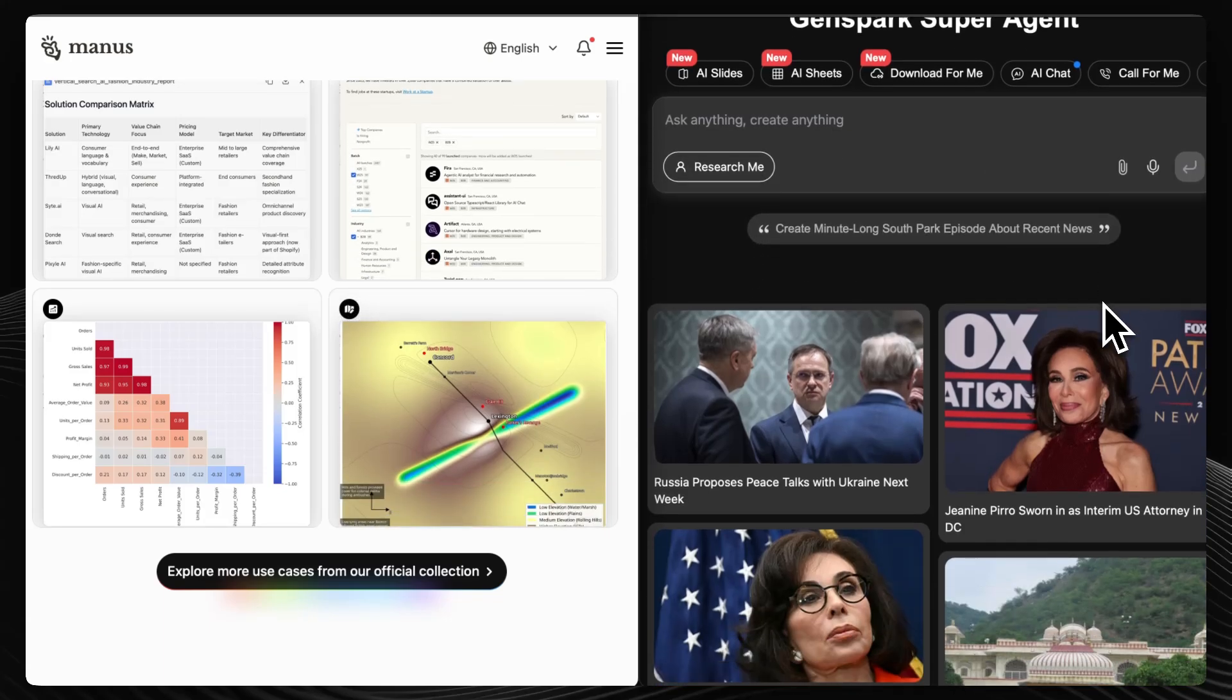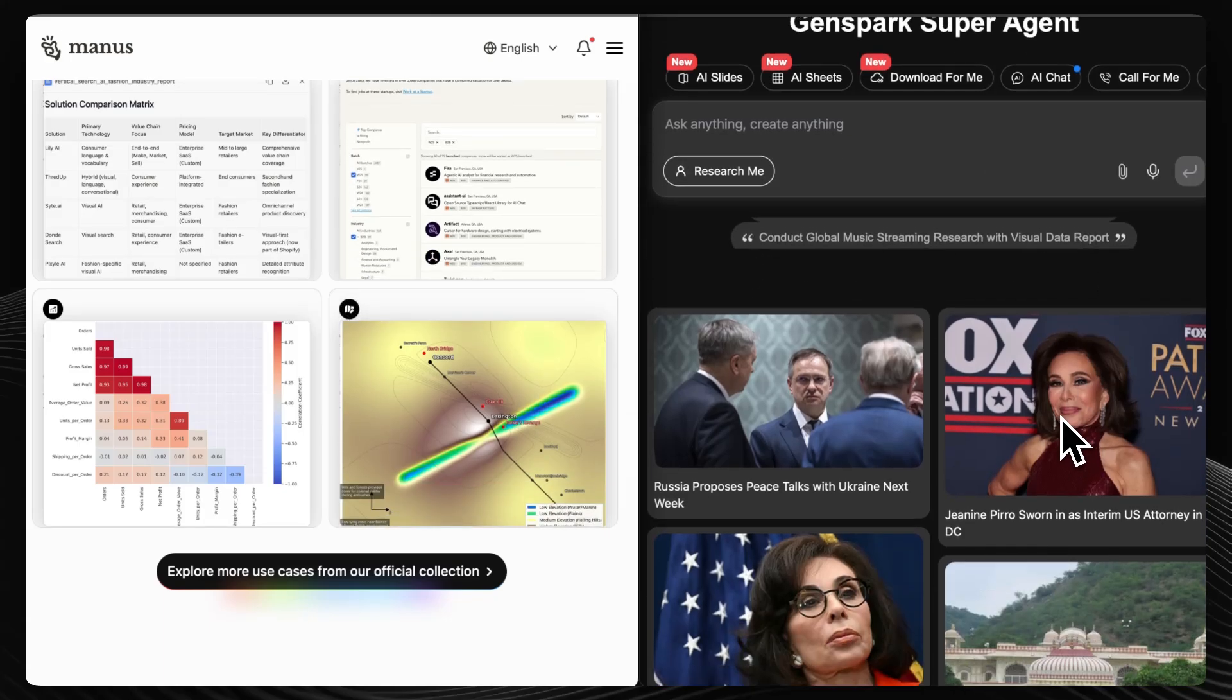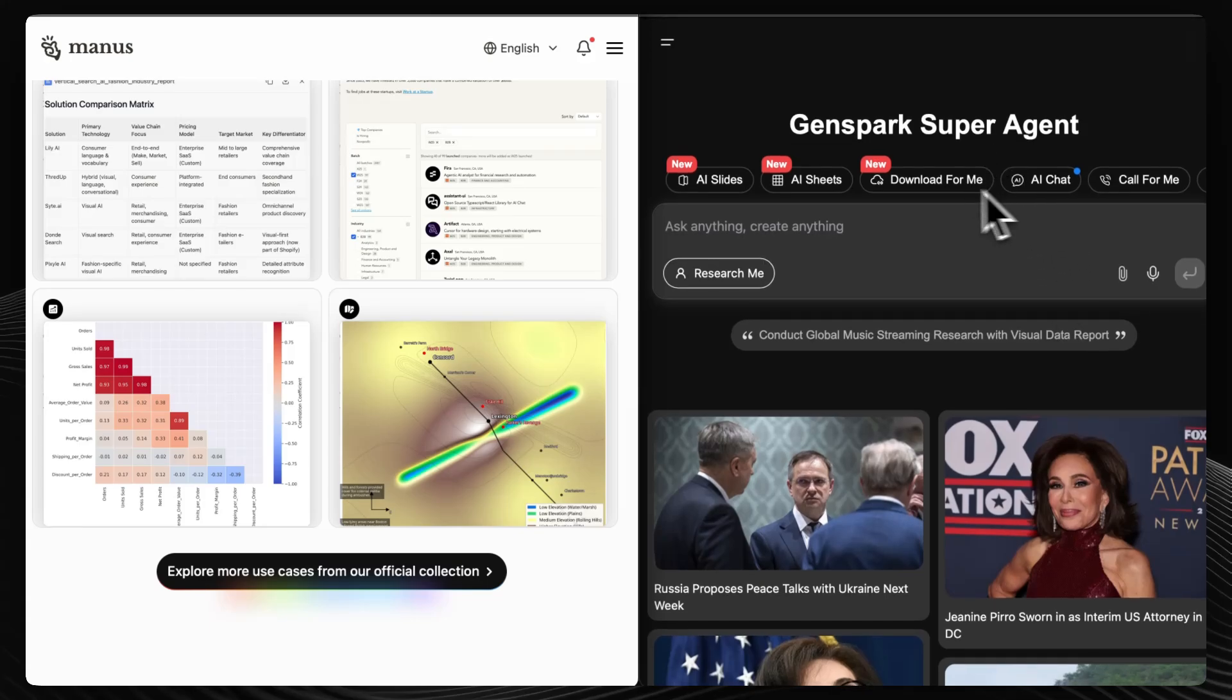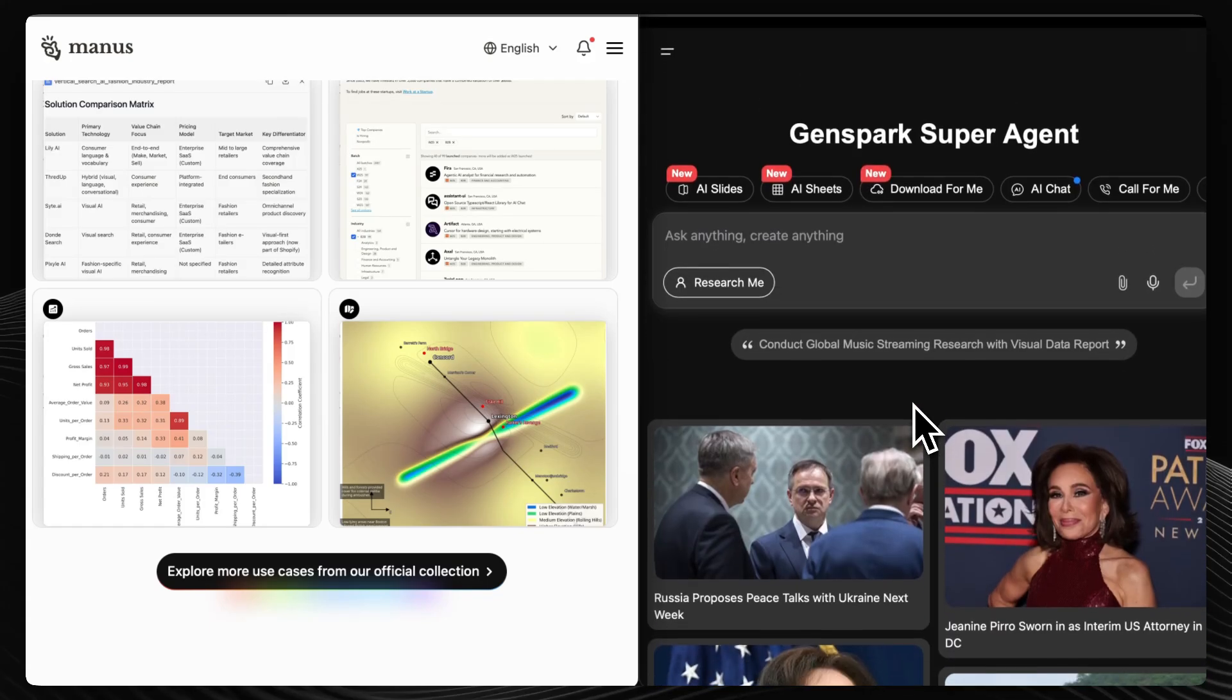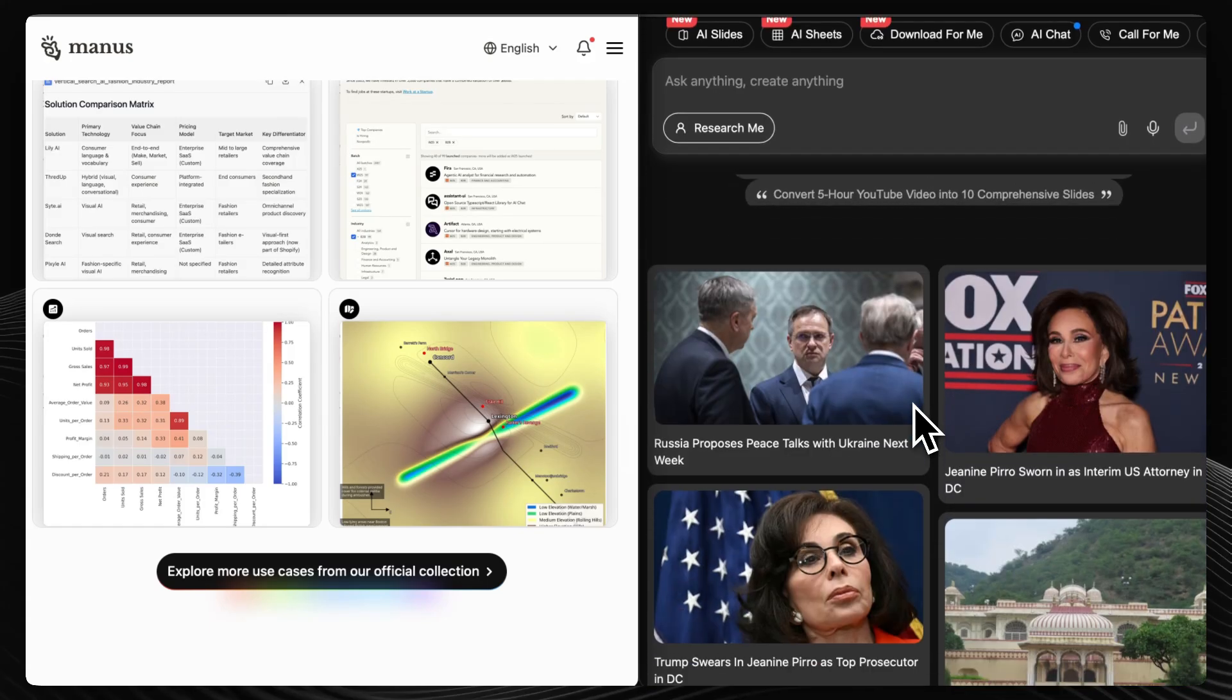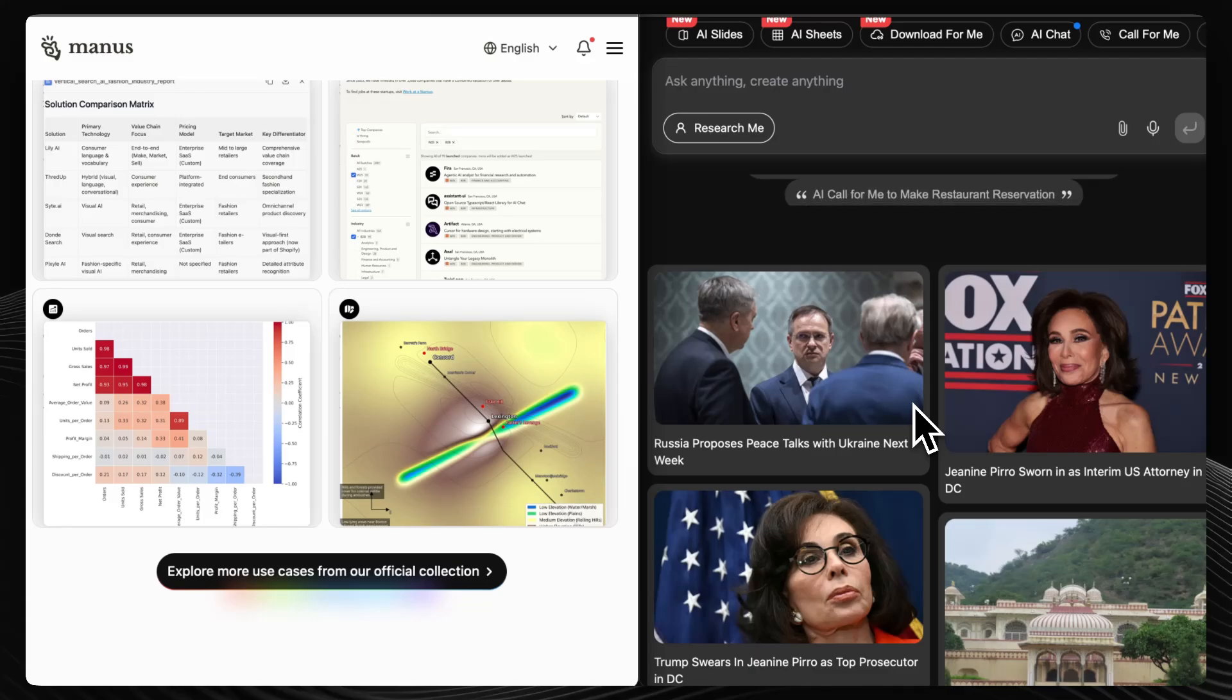GenSpark AI positions itself as a super agent that rapidly generates functional applications, websites, and tools based on user prompts. Users appreciate its speed and the quality of its outputs, often delivering results in minutes.